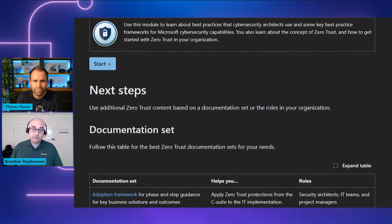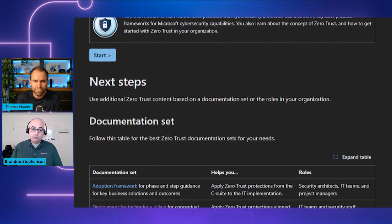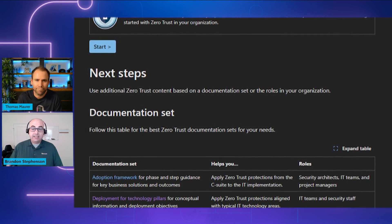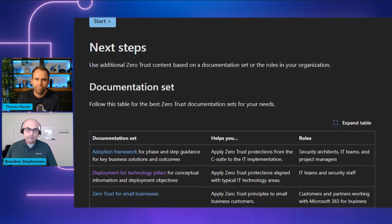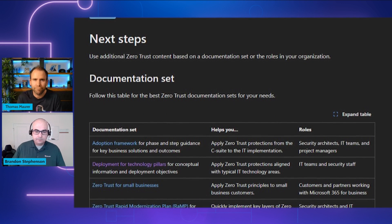Those are the three principles, and Zero Trust is really just about applying each of these across all the technologies in your environment. This sounds like a lot to consider, and users today can sometimes feel that security gets in their way. So when we talk about Zero Trust, does this keep business users from working in the way that's best for them?